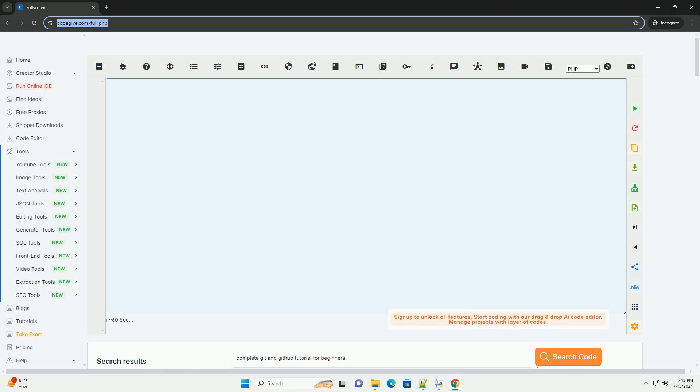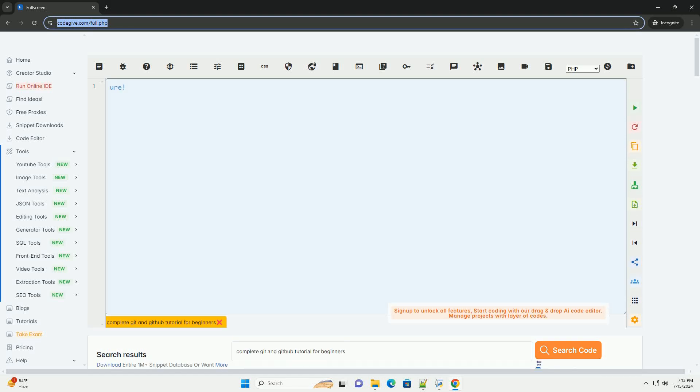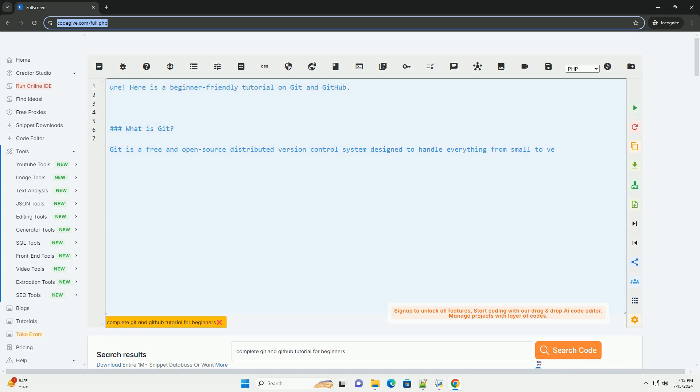Download this code and get free GPT-40 from CodeGiv.com, link in the description below.